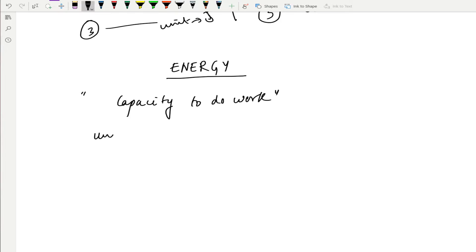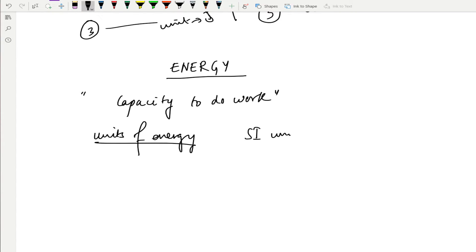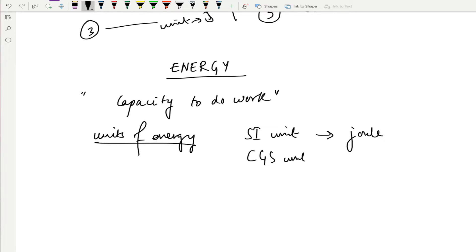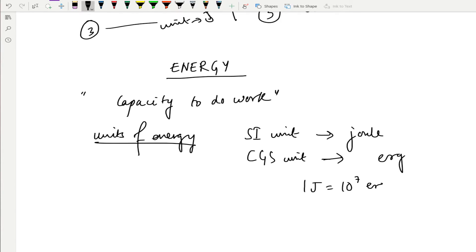The units of energy are the same as that of work. The SI unit is joule, and the CGS unit is erg. The relation between them is: 1 joule equals 10⁷ erg.